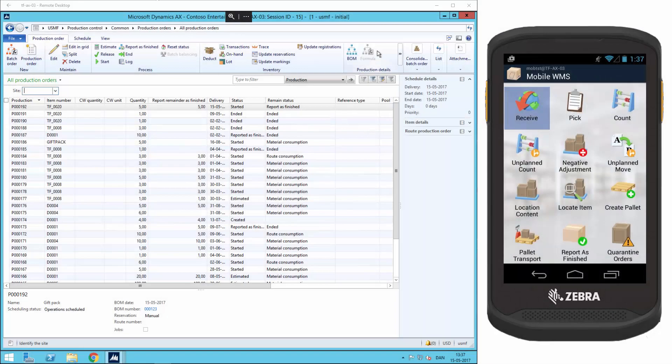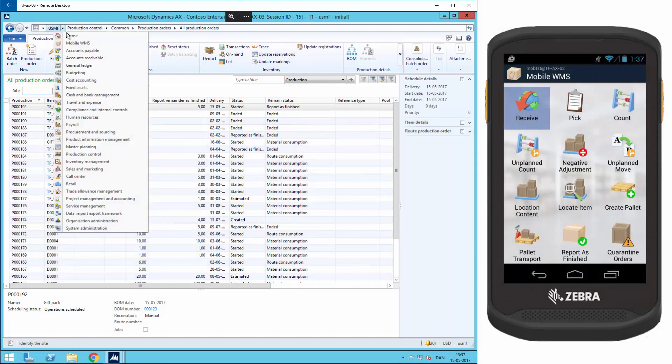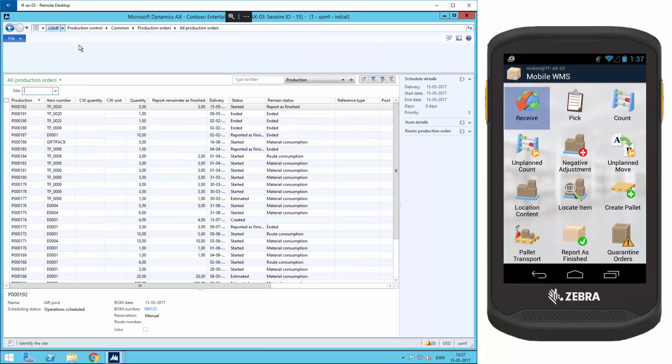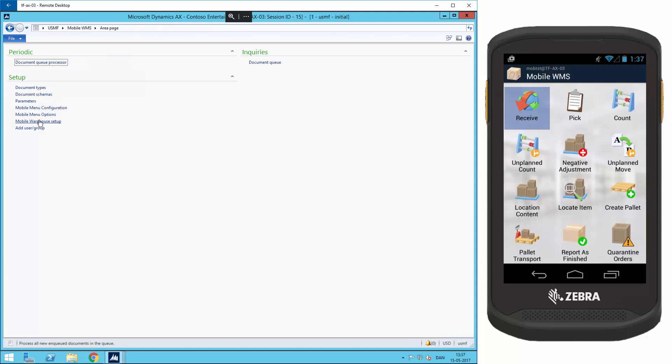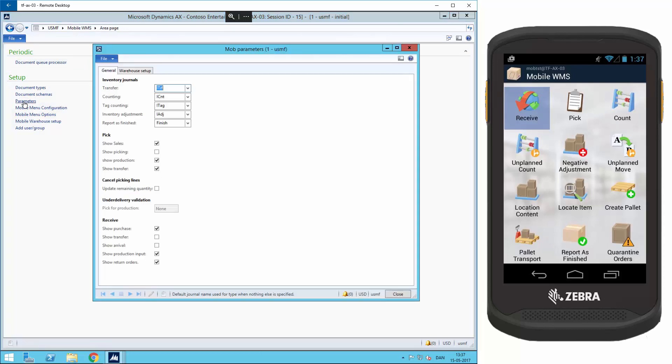First we have to make some preparations and setups. Go to the mobile WMS menu and here click on parameters, and down here we can see that we have to ensure that the production input journal is visible. And we do that by enabling this field here.